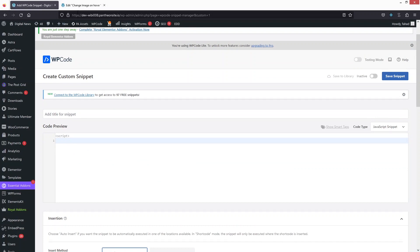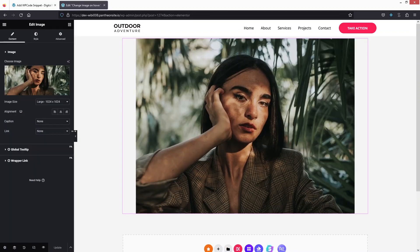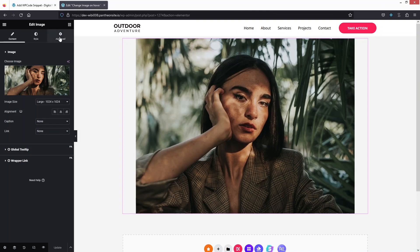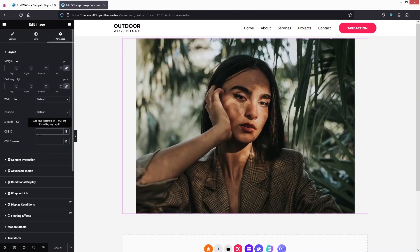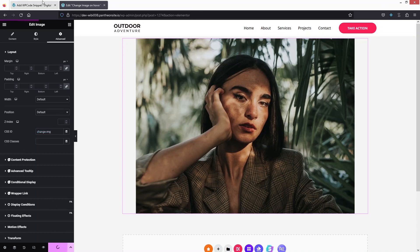Let's go back to our page. We need to add a class to our image. So let's add 'change-image' here — this is the name of the class. Let's copy this and update the page.